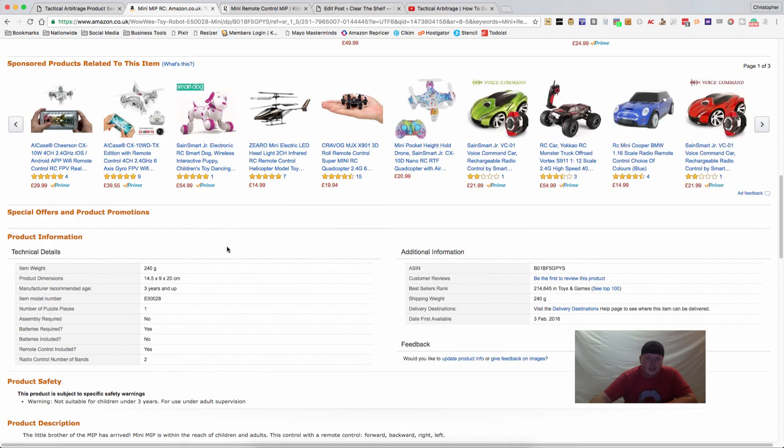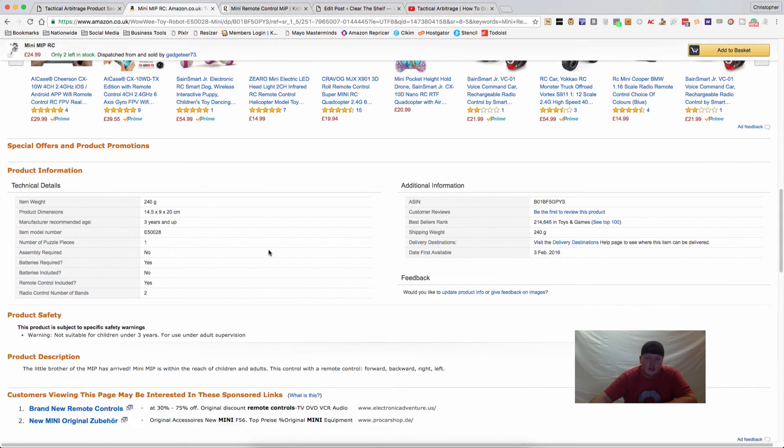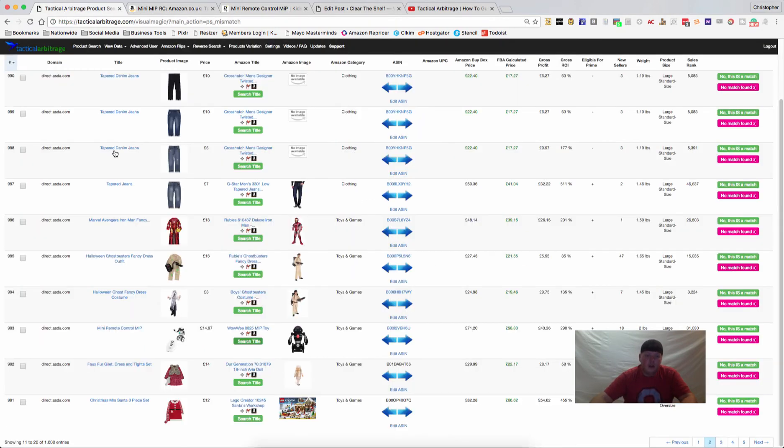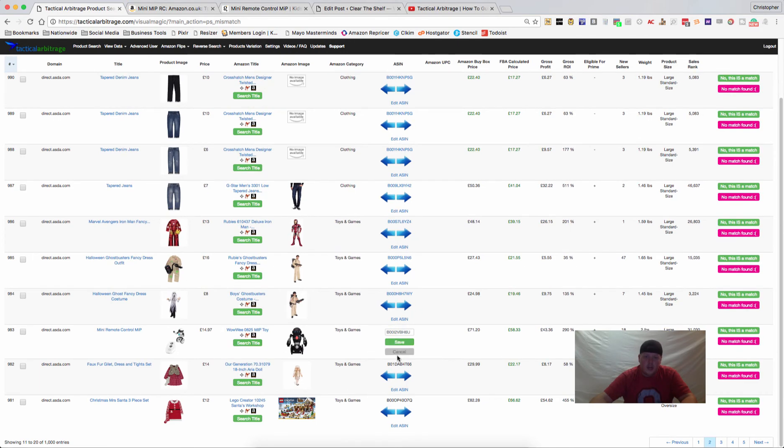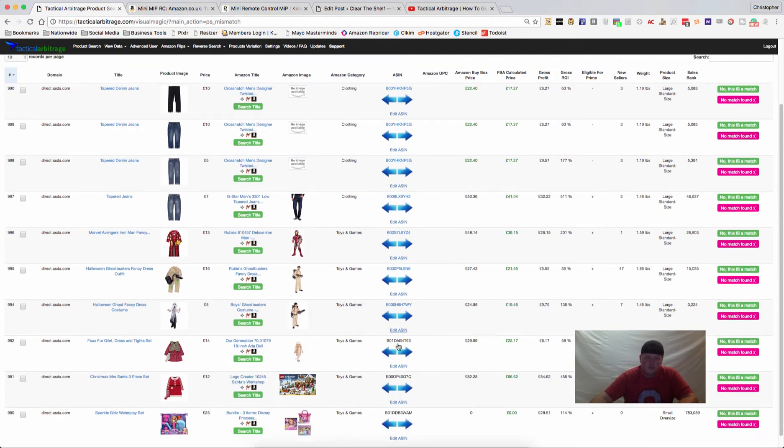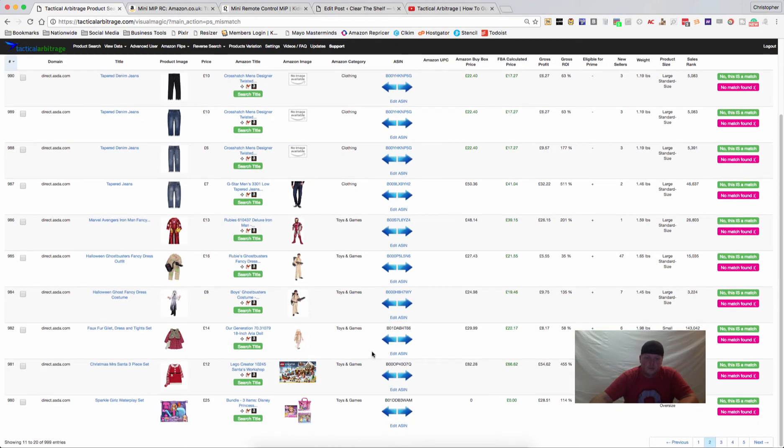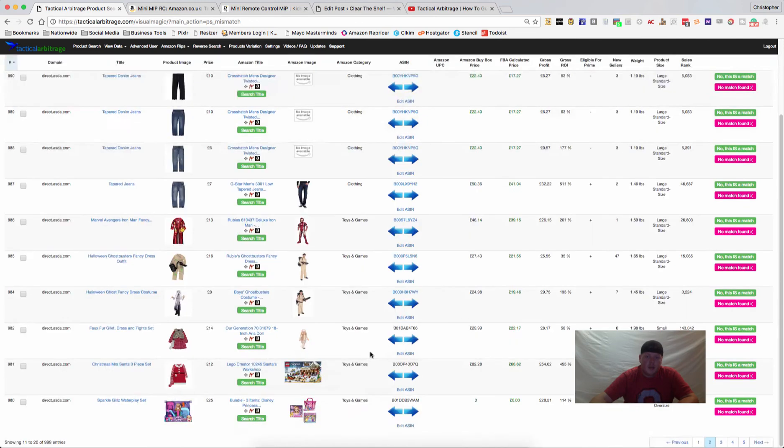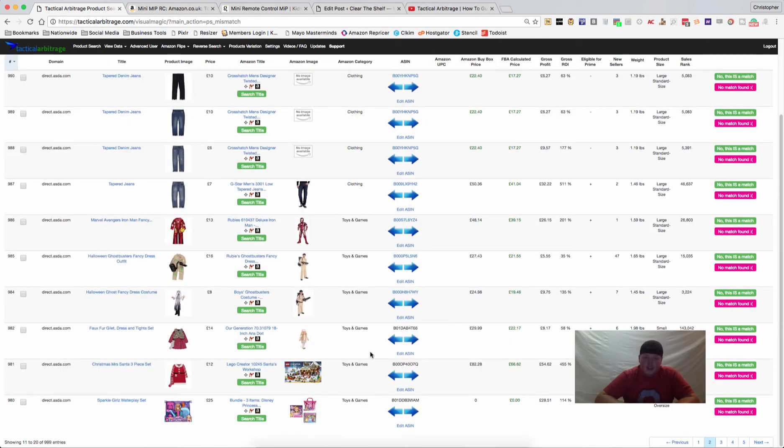And you can see this actually is not in the US, this is for the Amazon UK. Let's go ahead and take that ASIN, copy it, and go back over here to Tactical Arbitrage. Now we're going to edit this ASIN, hit save, and now it shows up as a match.